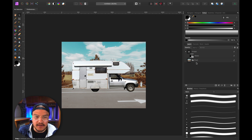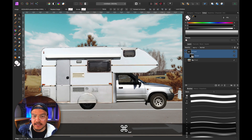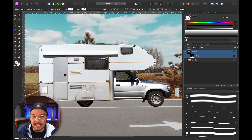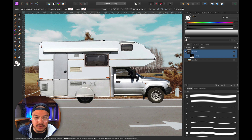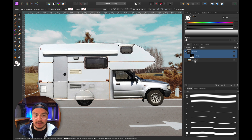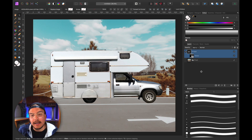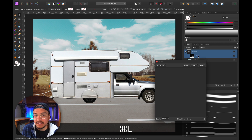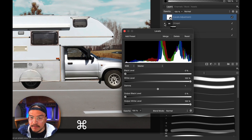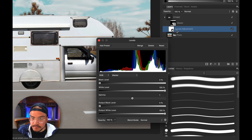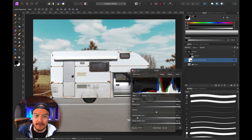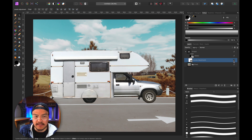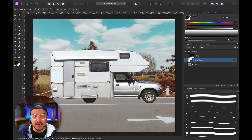Let's place the car on top of this background. Zooming in, I notice the shadows on my car are too dark compared to the background. So I'll add a levels adjustment layer — you can also use curves, but I'll go with levels. I hit Command+L, clip it to the car layer right here, and decrease the output black level a little so the car matches the background better. Here's the before and after — it already matches a little better.